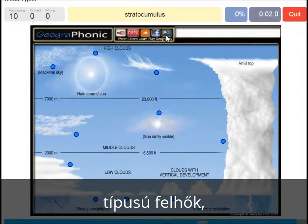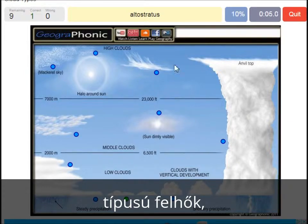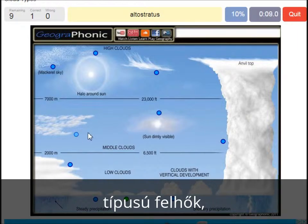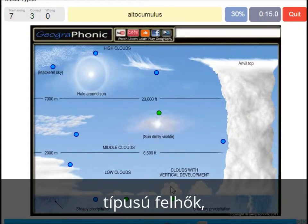A stratocumulus — that's this one. An altostratus — that's this one. A cumulus — that's just a normal cumulus cloud. An altocumulus — that's this one.